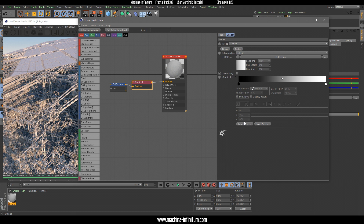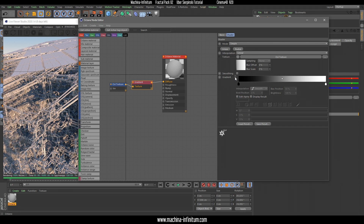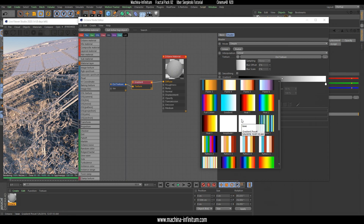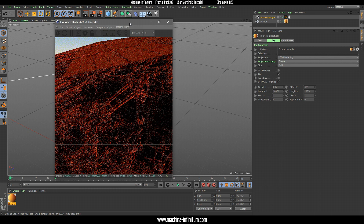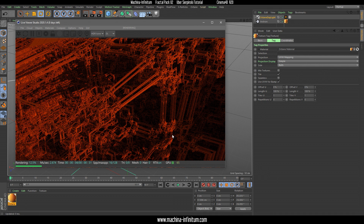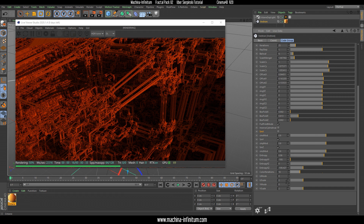Let's change the gradient colors. I usually load a preset from here. If you don't have this menu you can find it by clicking 'load preset.' Let's use this one, close it, and apply that to our Vectron. It looks like it's not working because we only have one color. But in the Vectron object we have parameters for color iteration, u-mode, and u-scale, and we can change those.